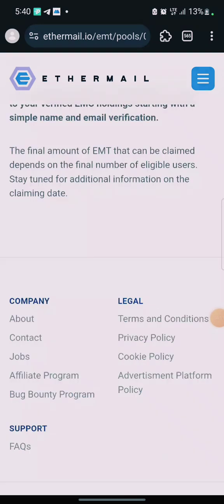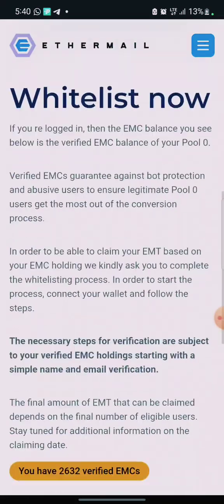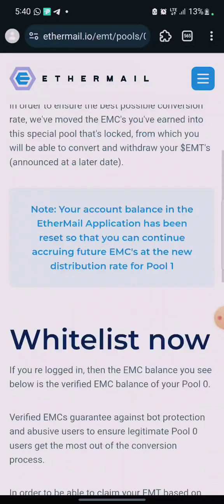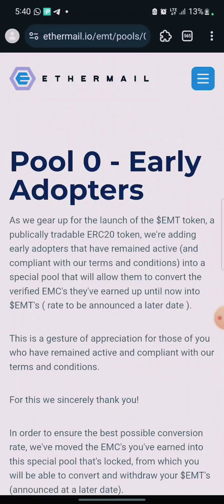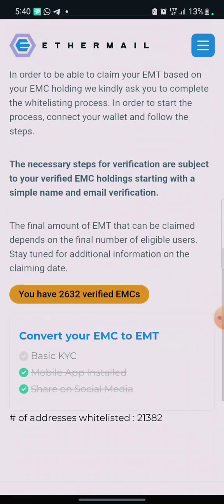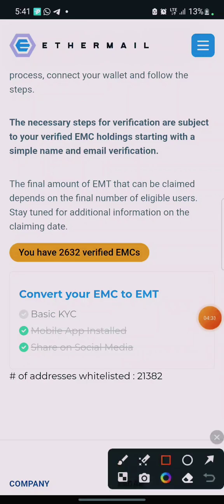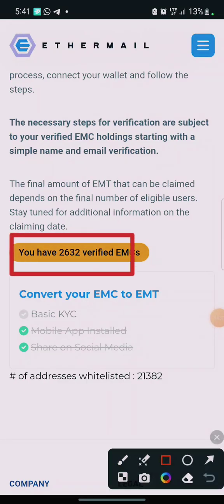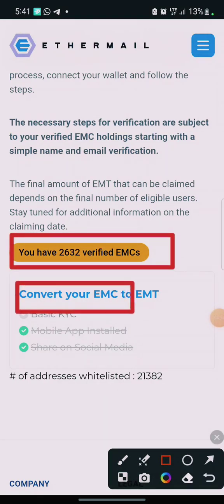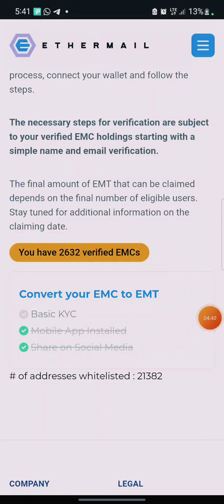When you click on the link, it will bring you to this interface. All you need to do is connect your MetaMask wallet — the same wallet you connected earlier during registration. Then when you scroll down, you will see your allocation displayed here. If the button to convert your EMC to EMT is red, you will need to write them an email like they mentioned — I'm going to leave that email address in the video description.